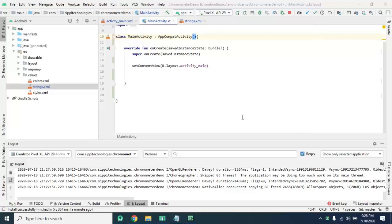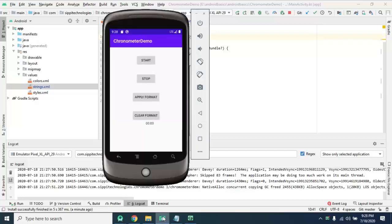Hello Learners, in this video we will learn how to use Chronometer in Android.